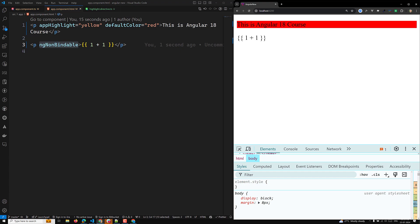That's all about creating a custom attribute directive in Angular. I hope you understand this concept. If you have any doubts, please post in the comments below. If you like this video, please support me by subscribing to my channel. Thank you.